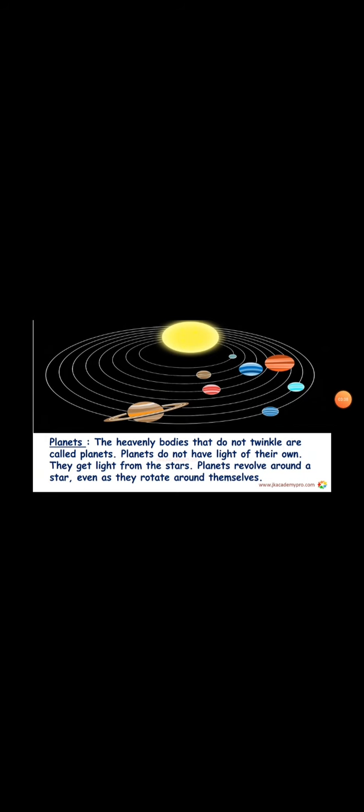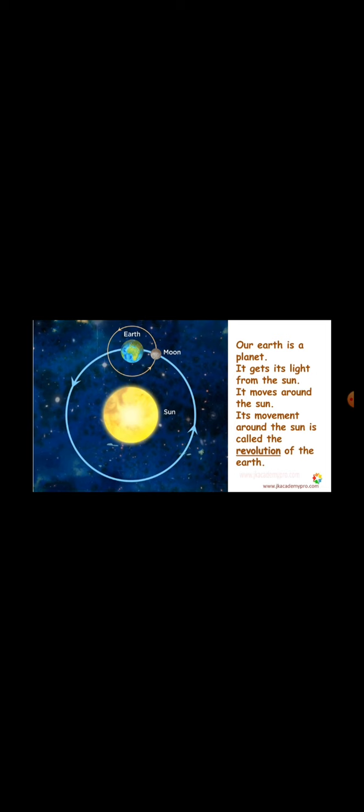Now, let's learn what are planets. The heavenly bodies that do not twinkle are called planets. Planets do not have light of their own. They get light from the stars. Planets revolve around the Sun, even as they rotate around themselves. It means that they move around themselves as well as they go around a particular star.